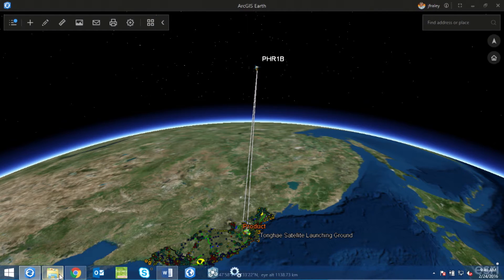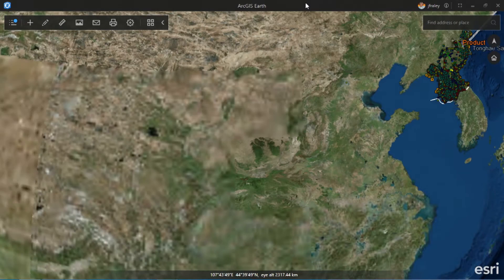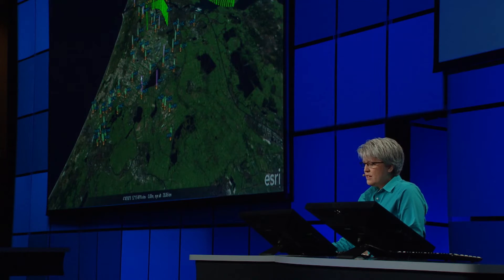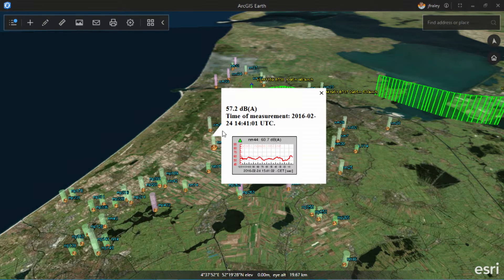Let's take a quick trip to Amsterdam and look at some real-time data. This data is coming from a KML network link in Amsterdam — for example, airplanes and flight paths being updated every few seconds, as well as noise sensors in the area.